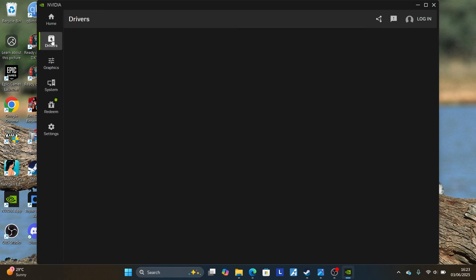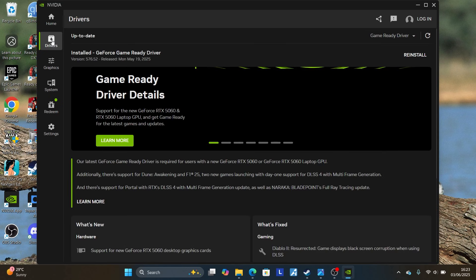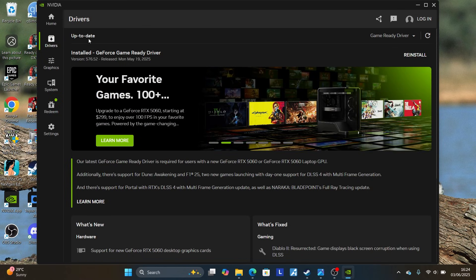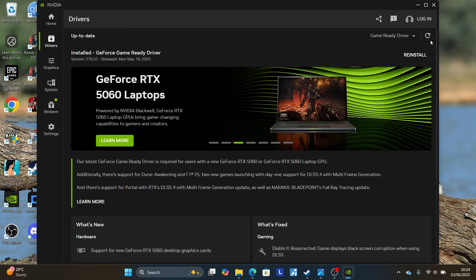Open the NVIDIA app and go to the Drivers section. Make sure to check for any updates that are available. As you can see, my drivers are up to date. But if there are updates available, click the refresh button to check for updates and make sure to update your drivers to the latest version.